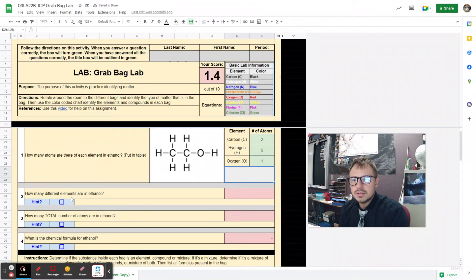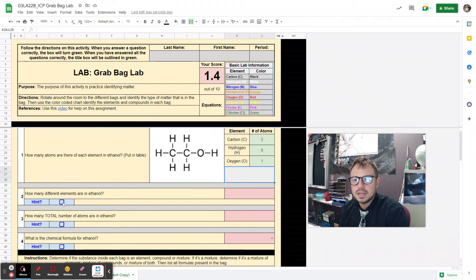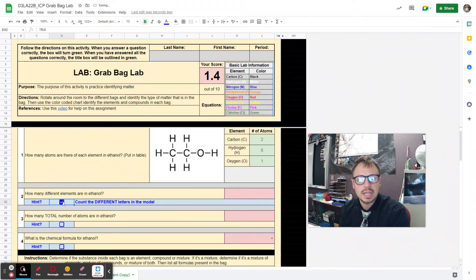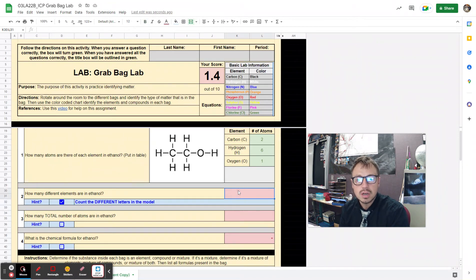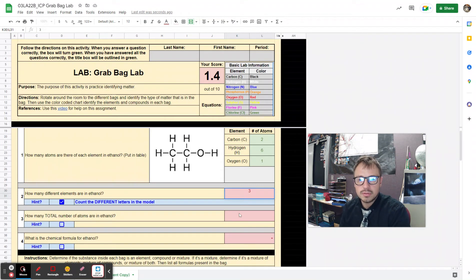How many different elements are there in ethanol? If you need a hint, count the different letters in the model — all the different letters. I can see here I only have three different letters. We counted those, so that's going to be three.